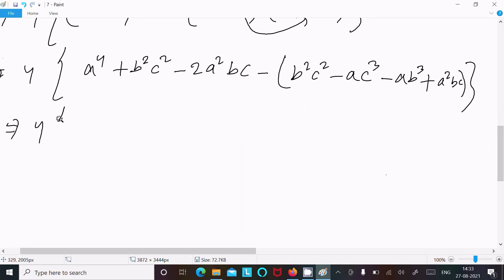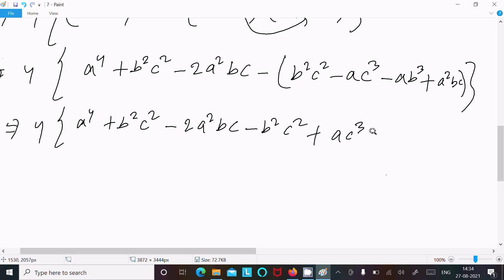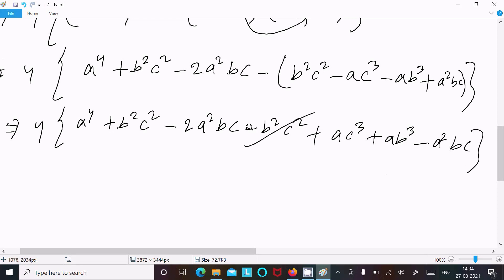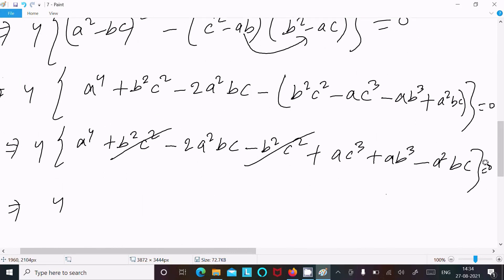After that, writing 4[a⁴ + a²c² minus 2a²bc], then subtracting minus b²c² plus ac³ minus ab³ plus a²bc. Some terms cancel. Then there's an equal to zero, and I noticed I made a mistake earlier — equal to zero.